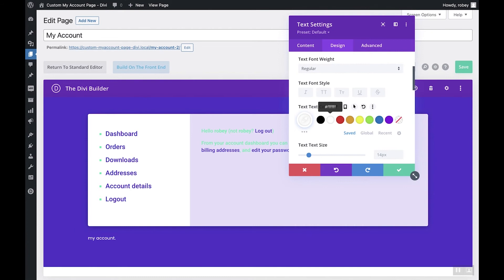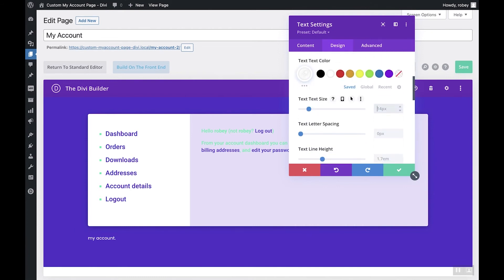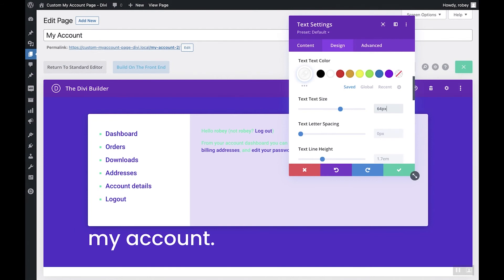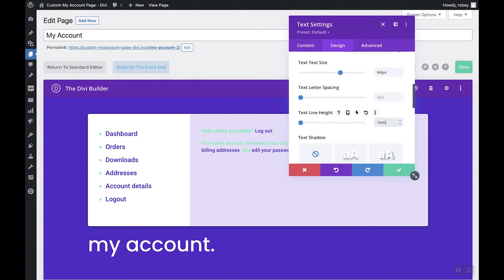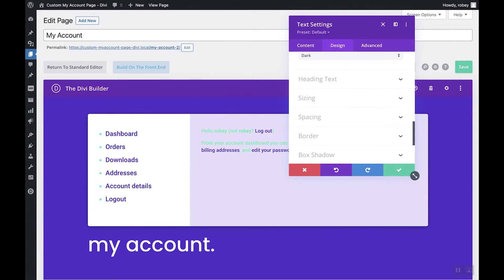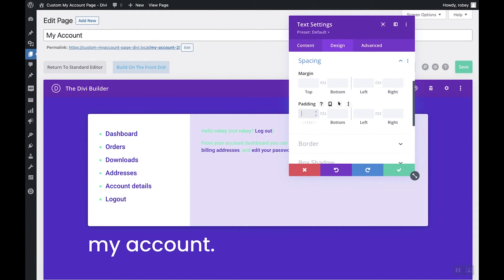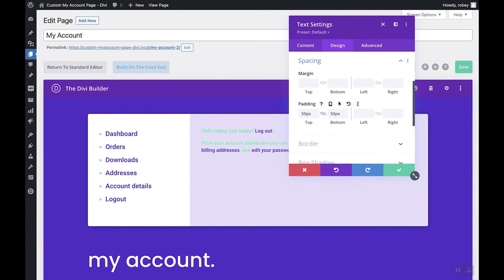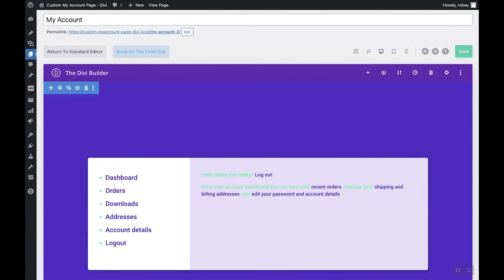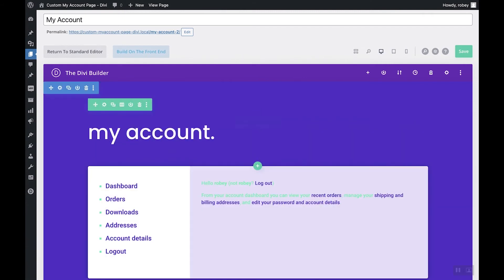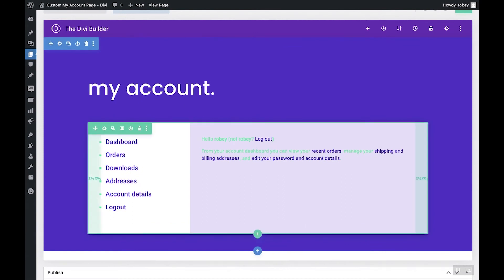Give the title text a color of white and a size of 64. Make sure the line height is set to 1em. Add spacing for top and bottom — 50 pixels, linked up — to give it a little breathing room. Then drag this row up above the account section so it serves as a title for the page. That looks pretty awesome.